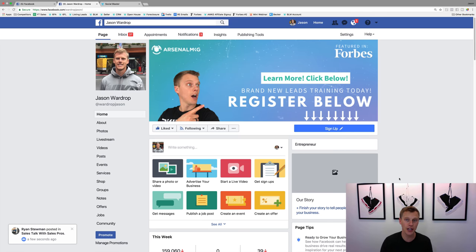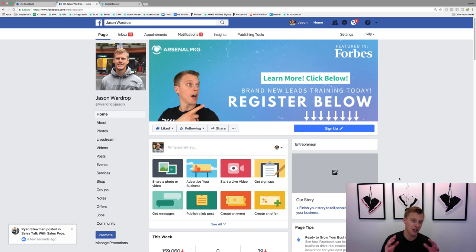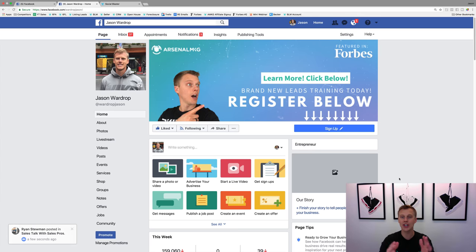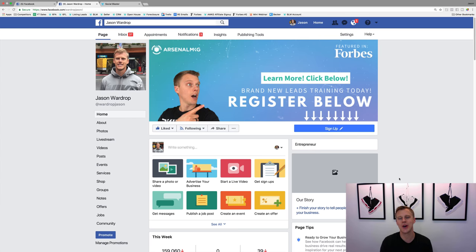If you're brand new here, my name is Jason Wardrop and I launch new videos every single day on how to generate leads, make more money, and grow your business. If you're not yet subscribed, make sure you go ahead and subscribe to the channel.